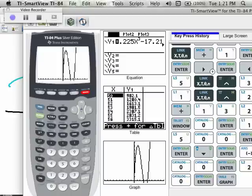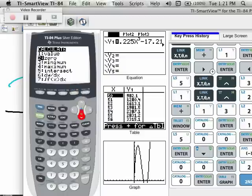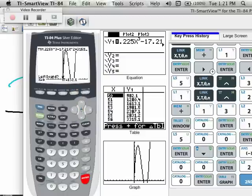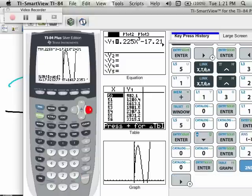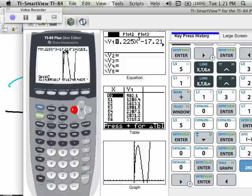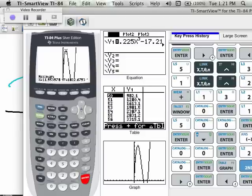In order to find that mountaintop, I'm going to go to 2nd, Trace, and find the maximum, which is number 4. It's going to say left bound, so I just need to be to the left side of the mountaintop — maybe just right over here. Hit Enter. Then move to the right side of the mountaintop and hit Enter. Then guess somewhere in between and hit Enter. And you can see what the maximum is.